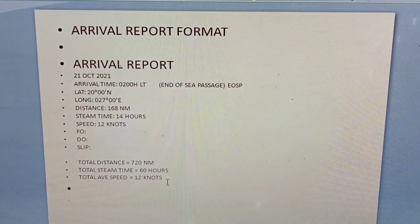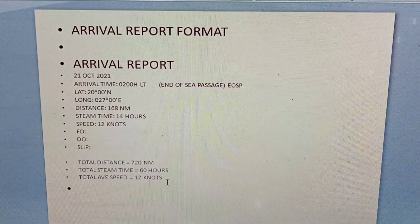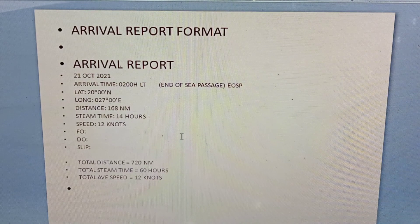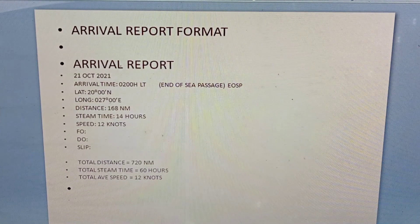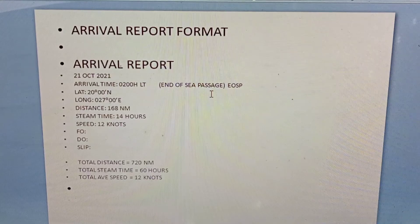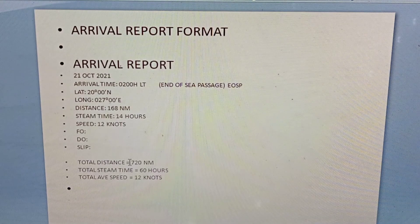After preparing the arrival report — three copies — we give it to the chief engineer to fill up fuel oil consumption, diesel oil consumption, slip, RPM, engine speed, etc. After the chief engineer completes the report, we give one copy to the captain, one copy to the navigating officer, and one copy remains with the chief engineer. That is how we make a noon report and arrival report.